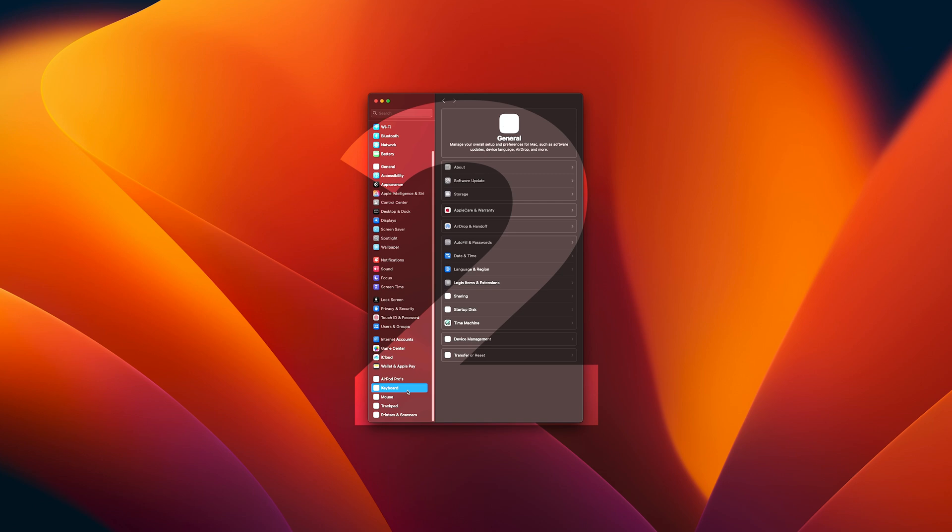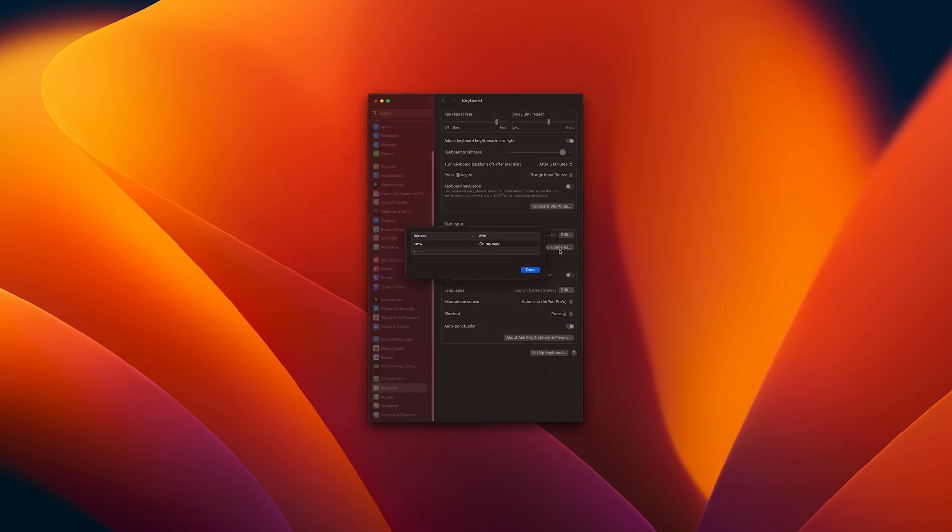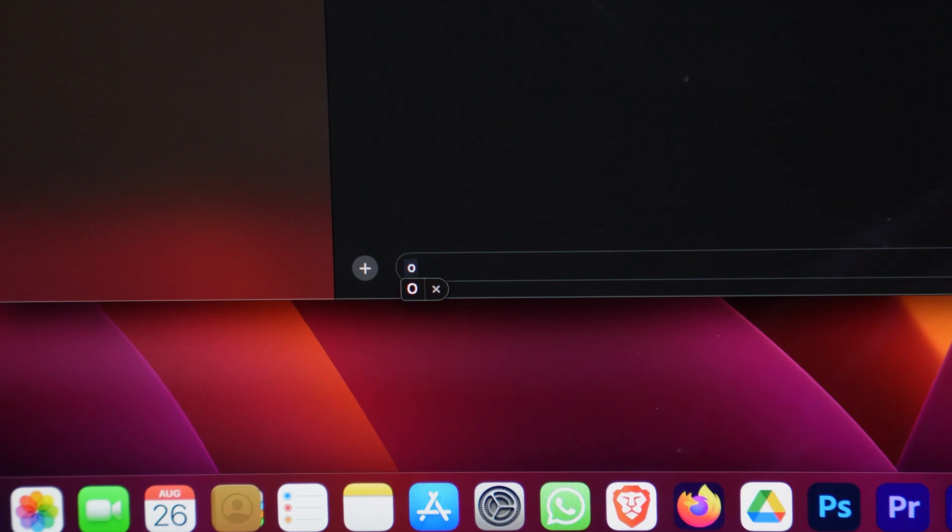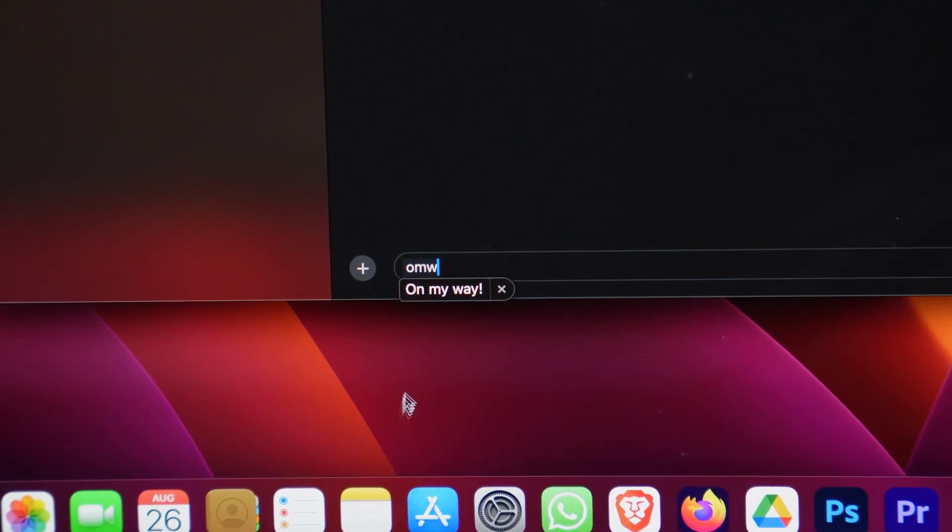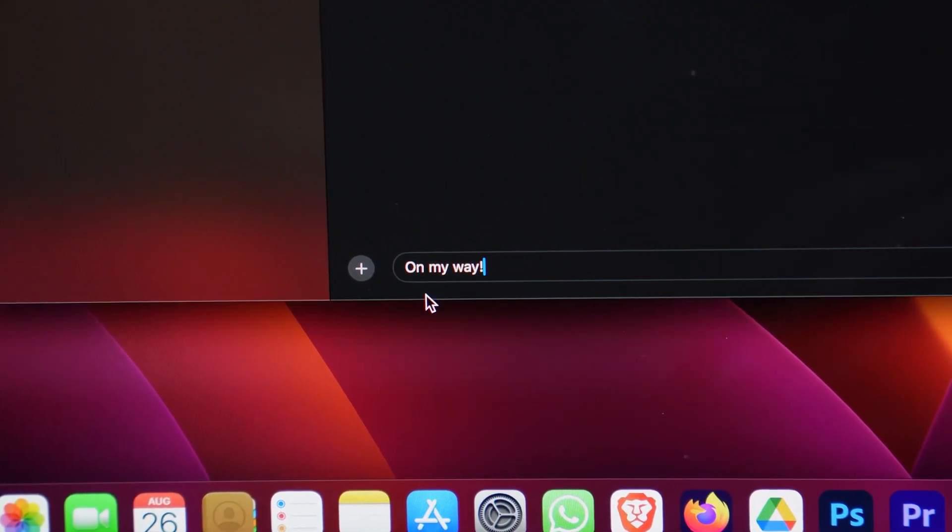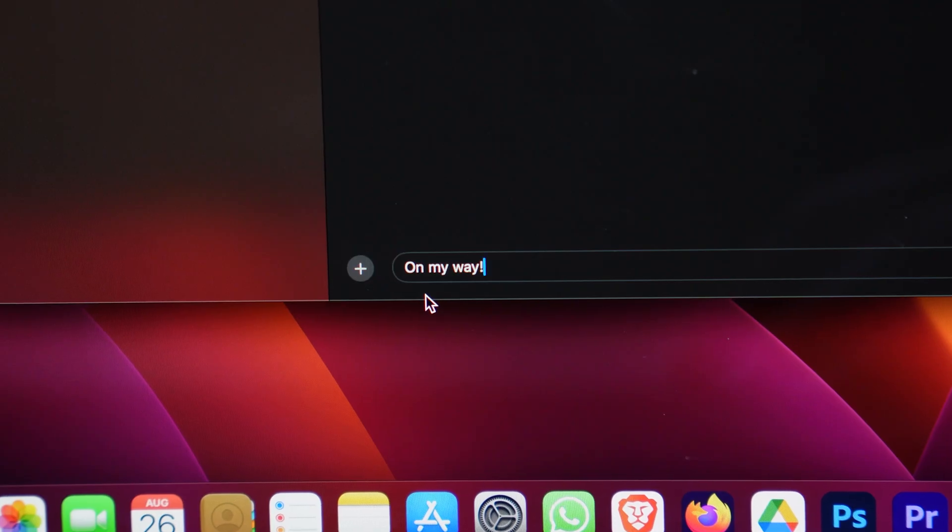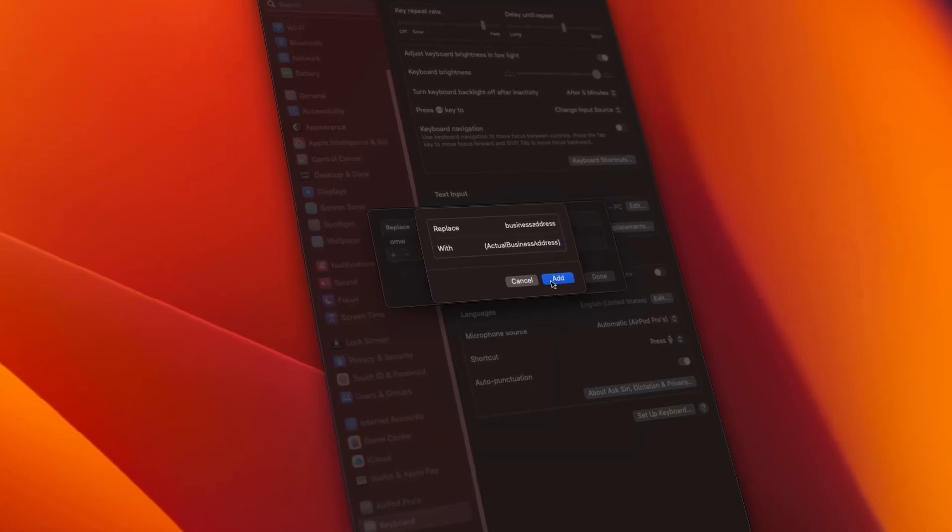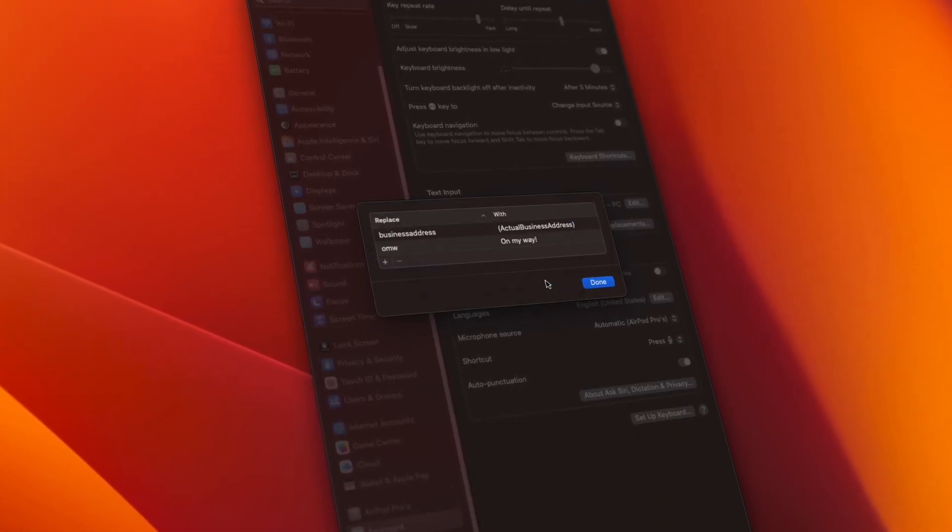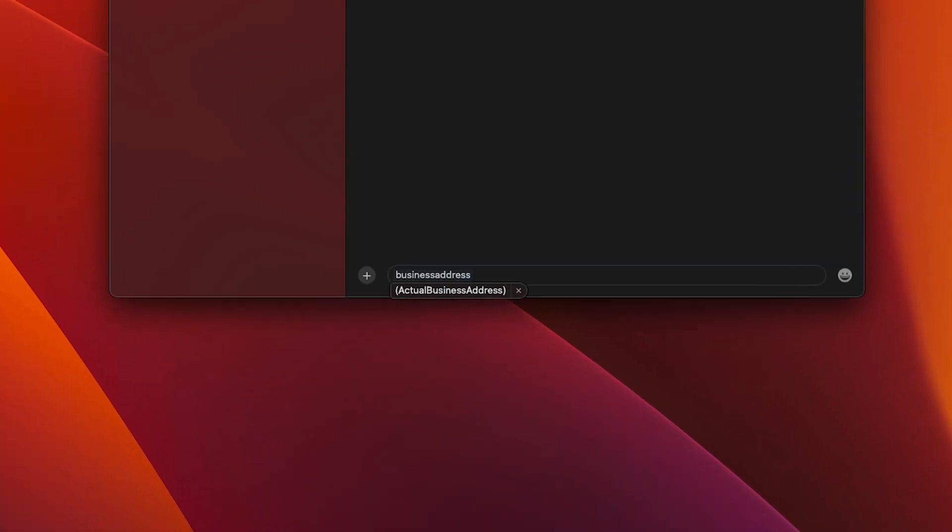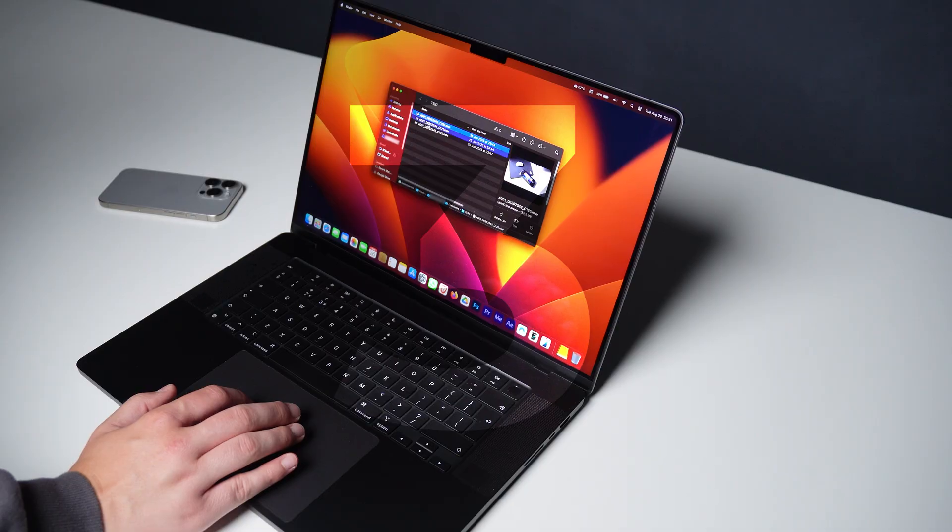Next up go to Keyboard, and here you'll see Text Replacement. Here you can set up shortcuts that expand into full phrases. For example, the basic one is OMW, which turns into On My Way. But you can make shortcuts for pretty much anything. Email addresses, addresses, phone numbers, whatever you use a lot. And the best thing is, it works in almost every app.